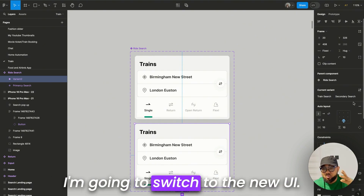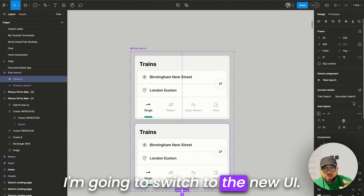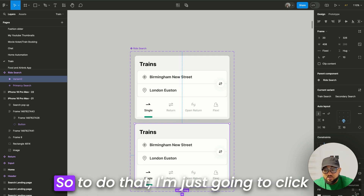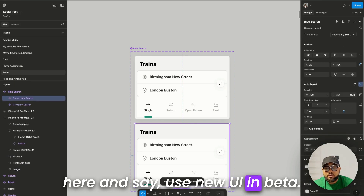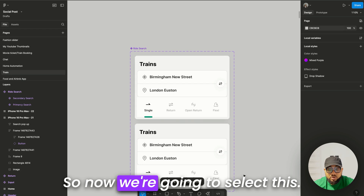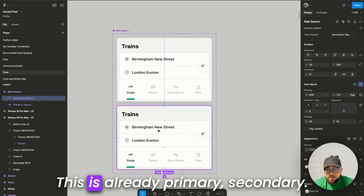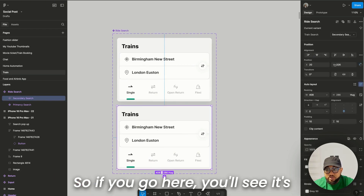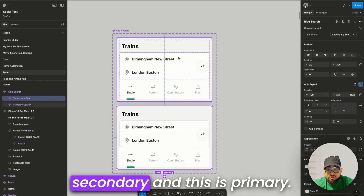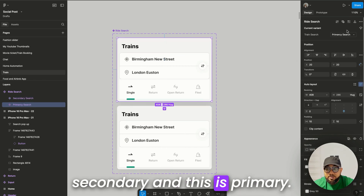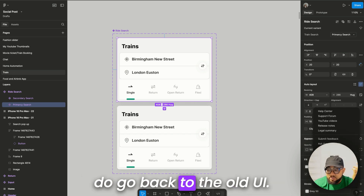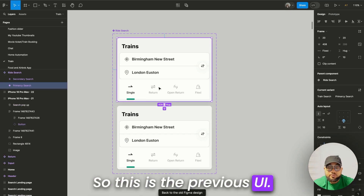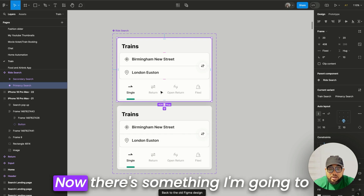I'm using the old version of Figma's UI, but I'm going to switch to the new Figma UI. To do that, I'll click here and select 'Use new UI' — it's still in beta. Now if we select the component, you can see secondary and primary variants listed here.